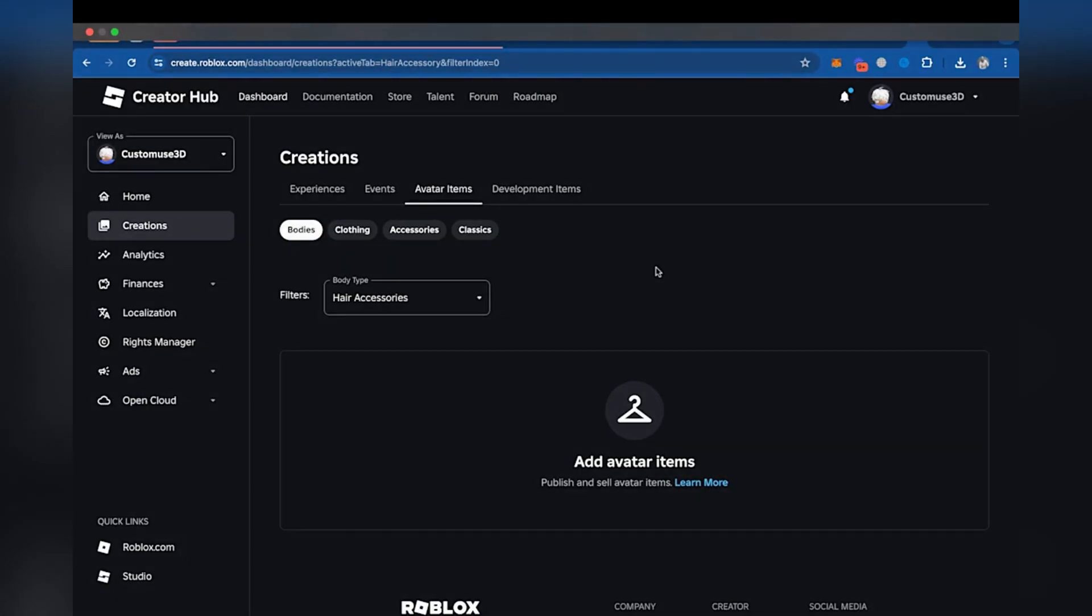Optionally, you can publish your design on Custom Use to share it with the community. Make sure to add a unique name and description to increase its visibility. Now open your browser.